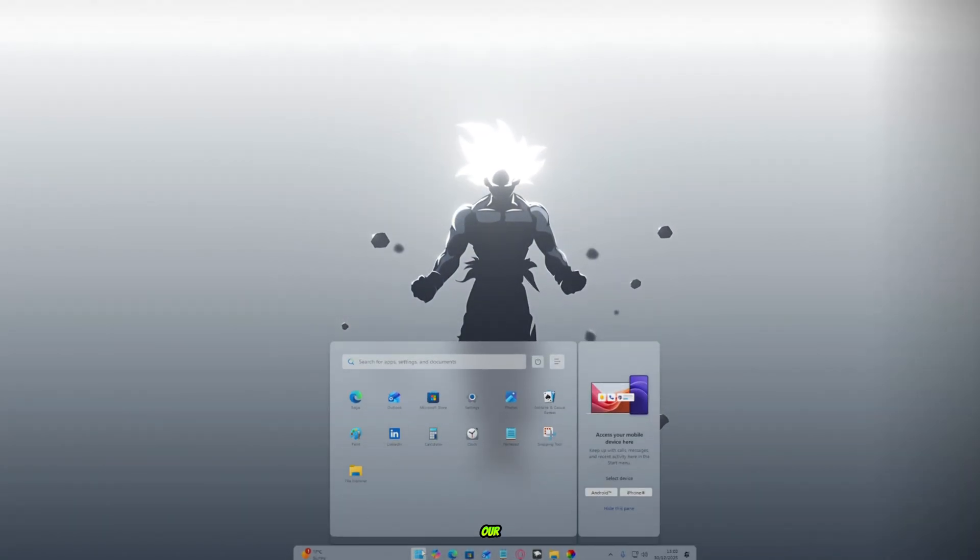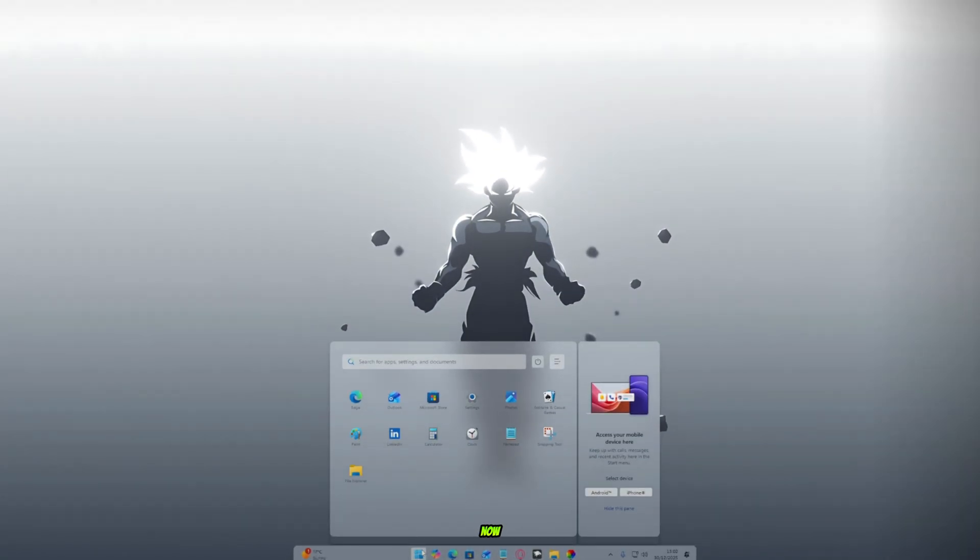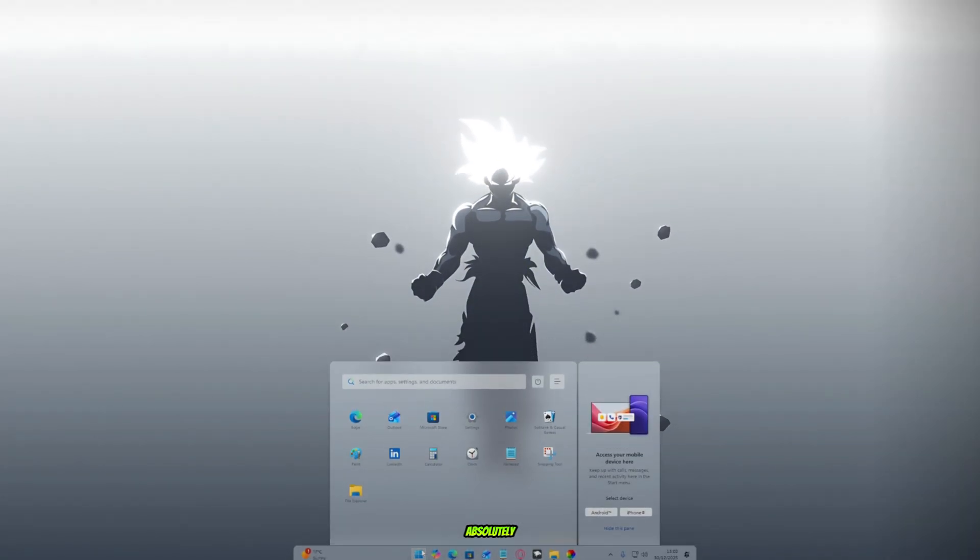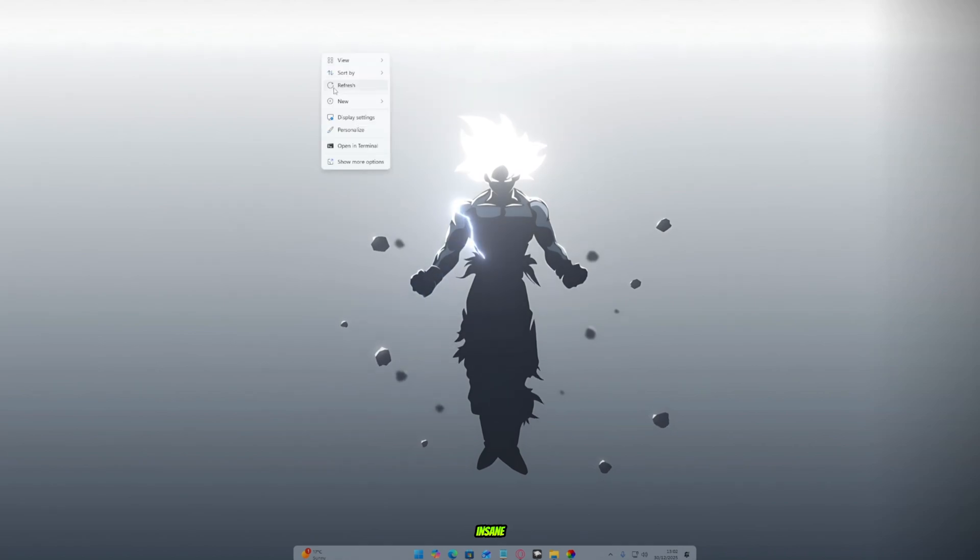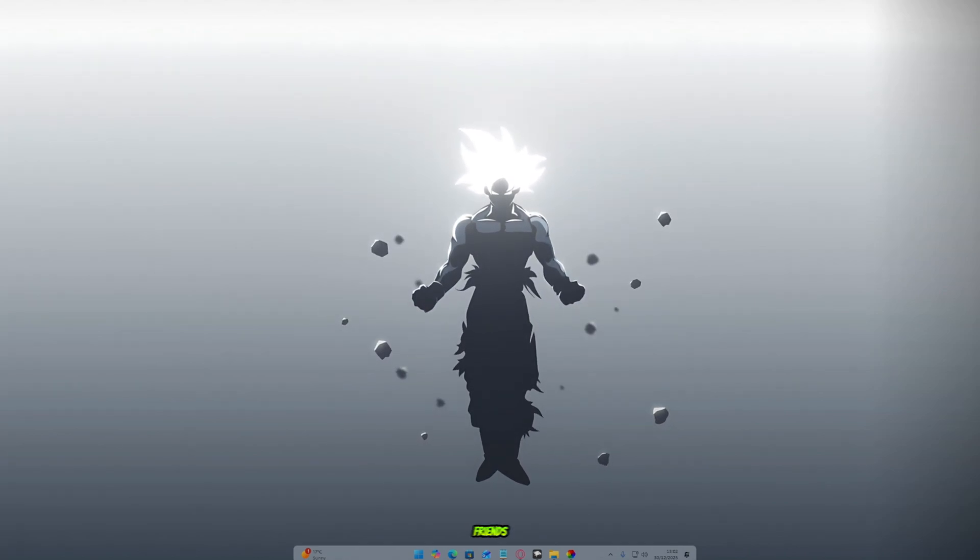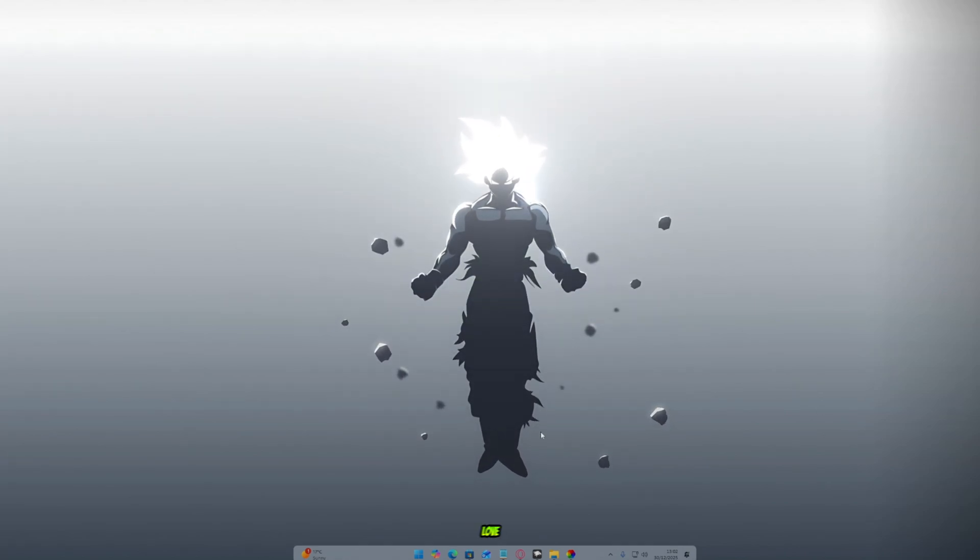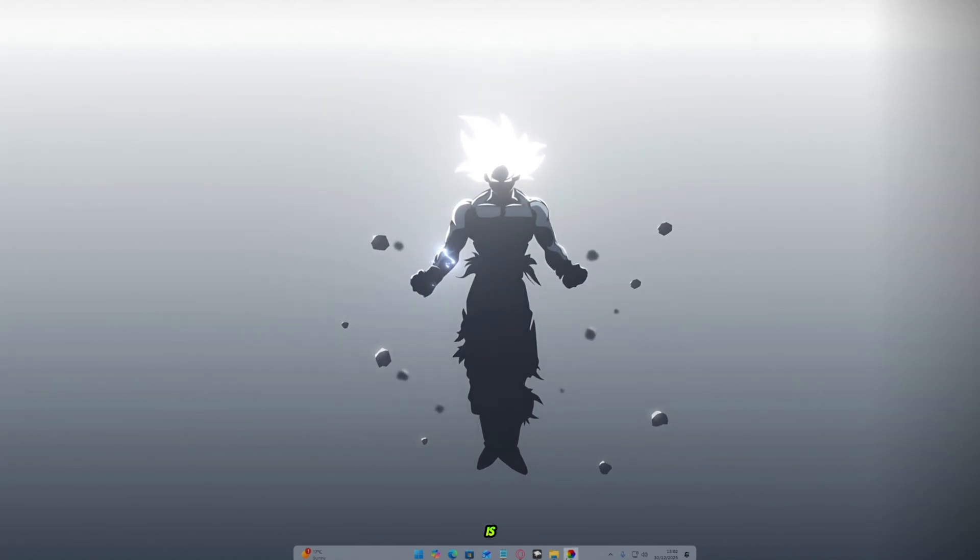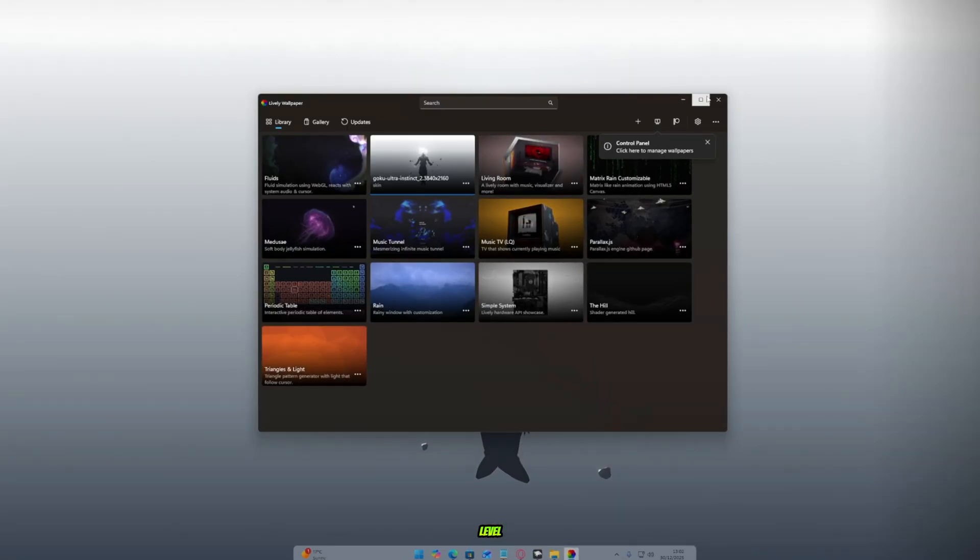Now wait, wait, wait. Boom. Look at our desktop now. It looks absolutely insane and super aesthetic, my friends. I love it. This is just next level.